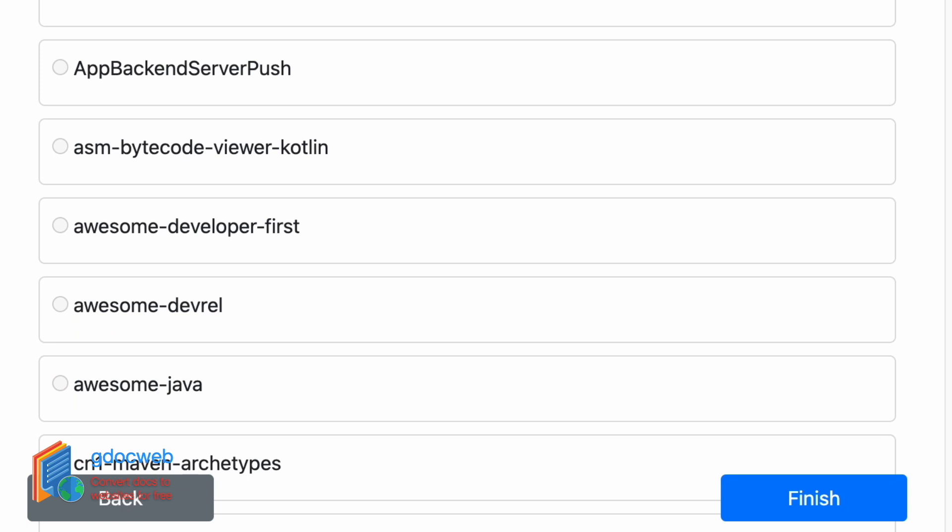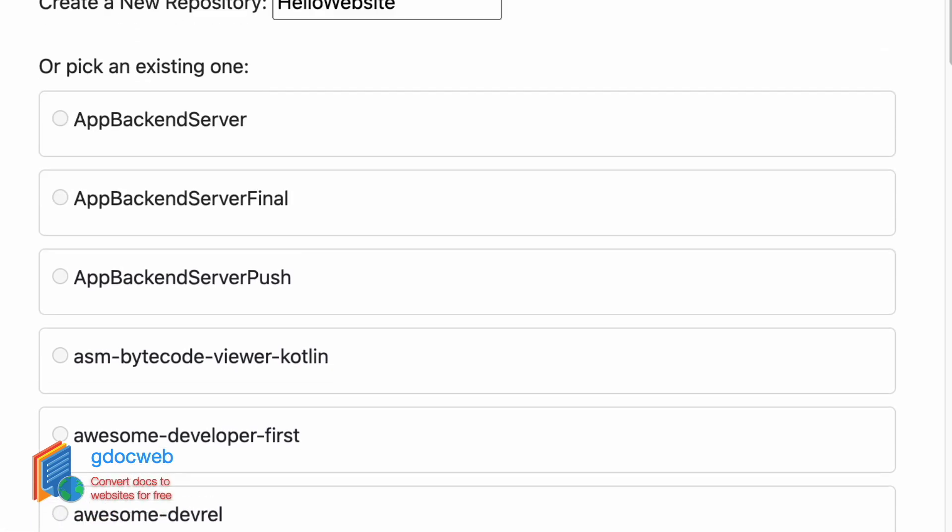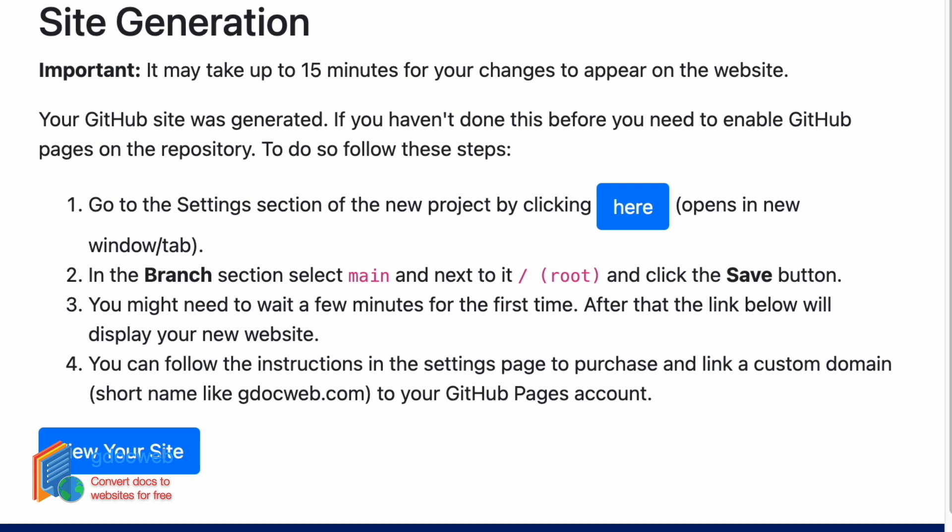Finally, we need to click the finish button at the bottom of the screen. And after waiting a bit for the site to generate, we reach the final page.